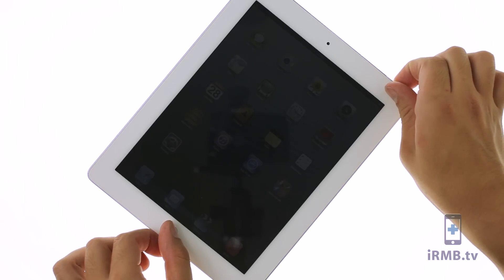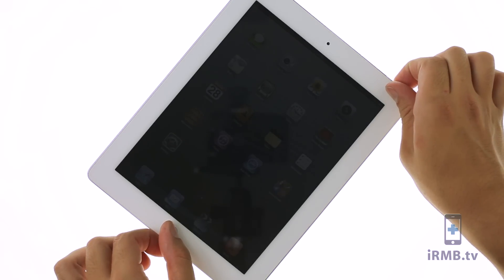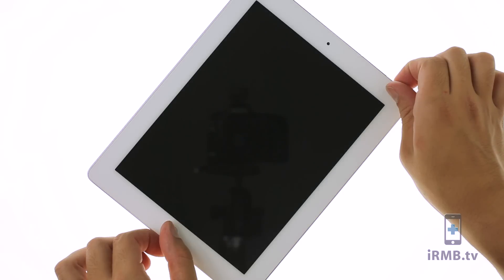After closing the iPad, if your screen is dim, you have to perform a hard reset by pressing and holding down power and home buttons until Apple logo appears.